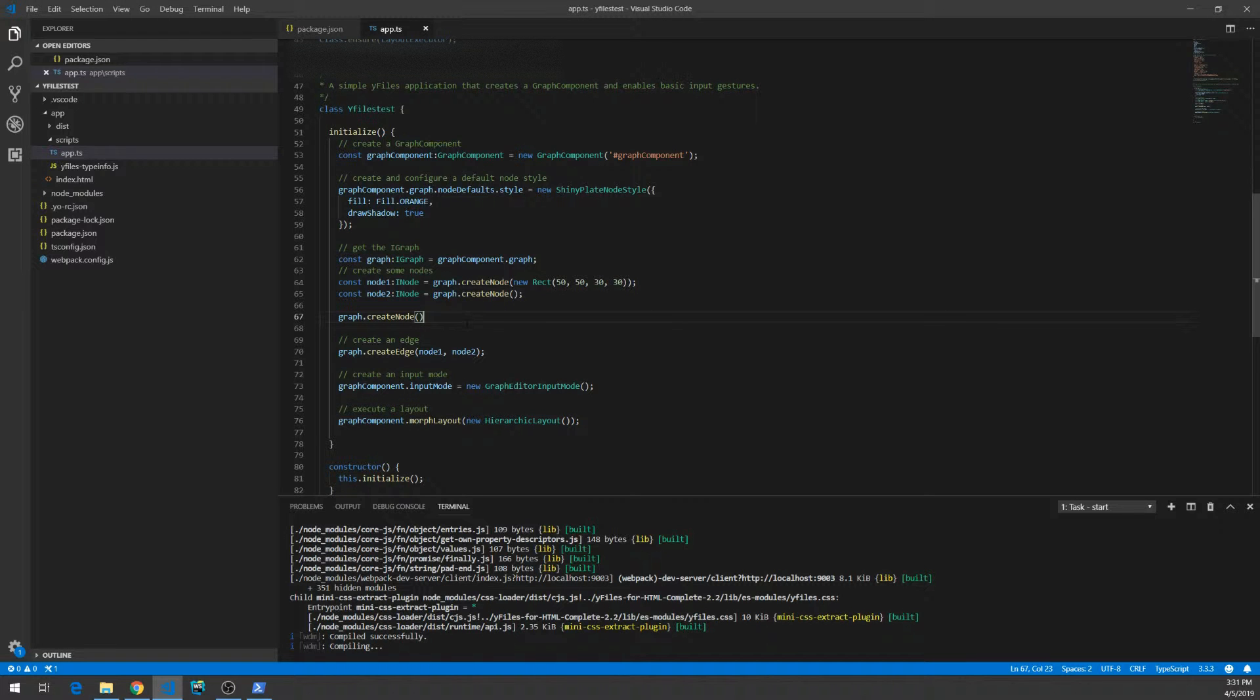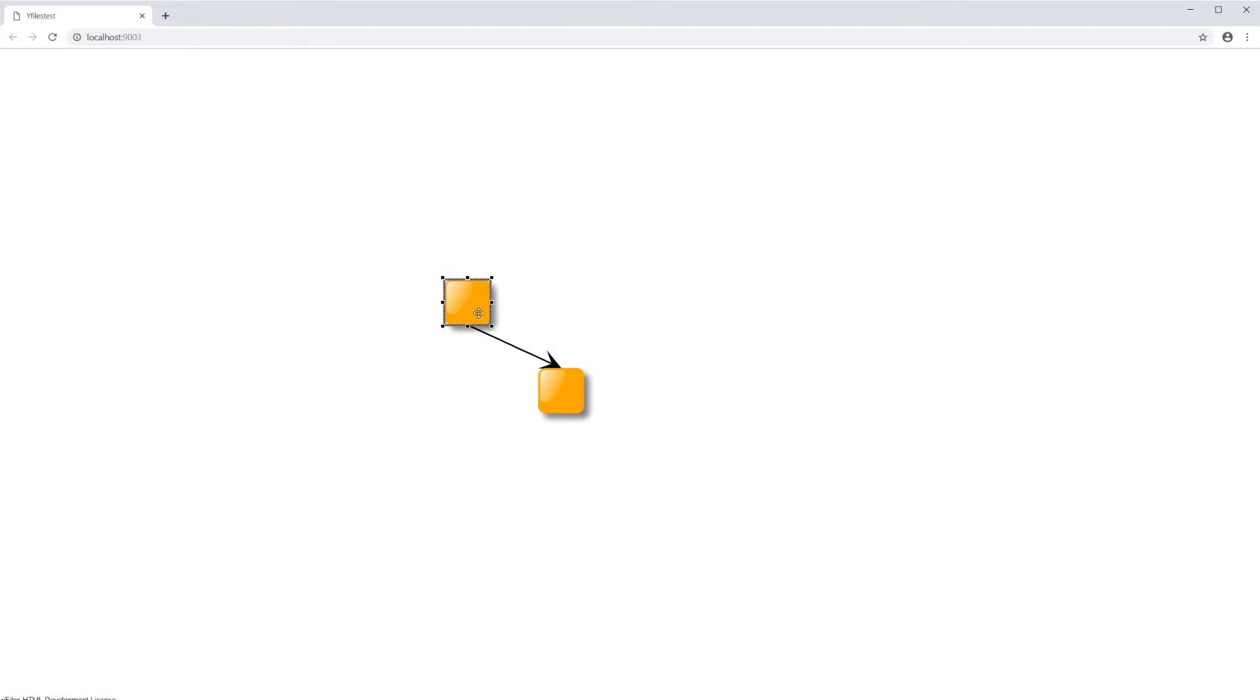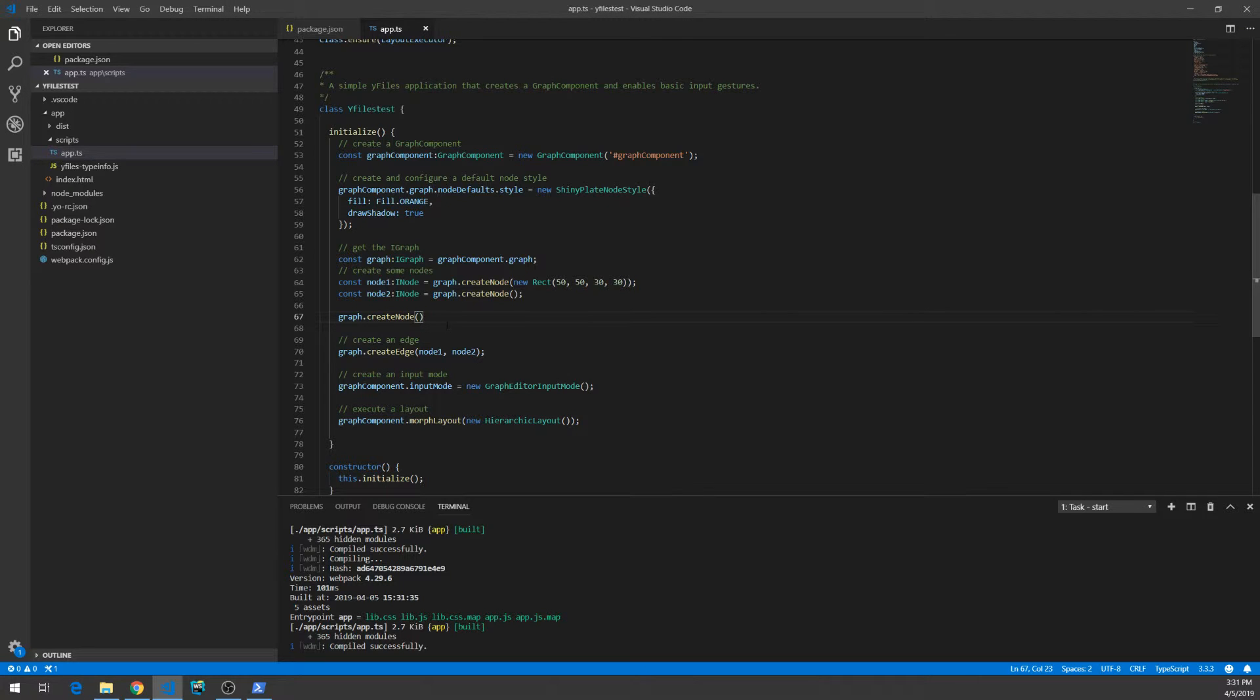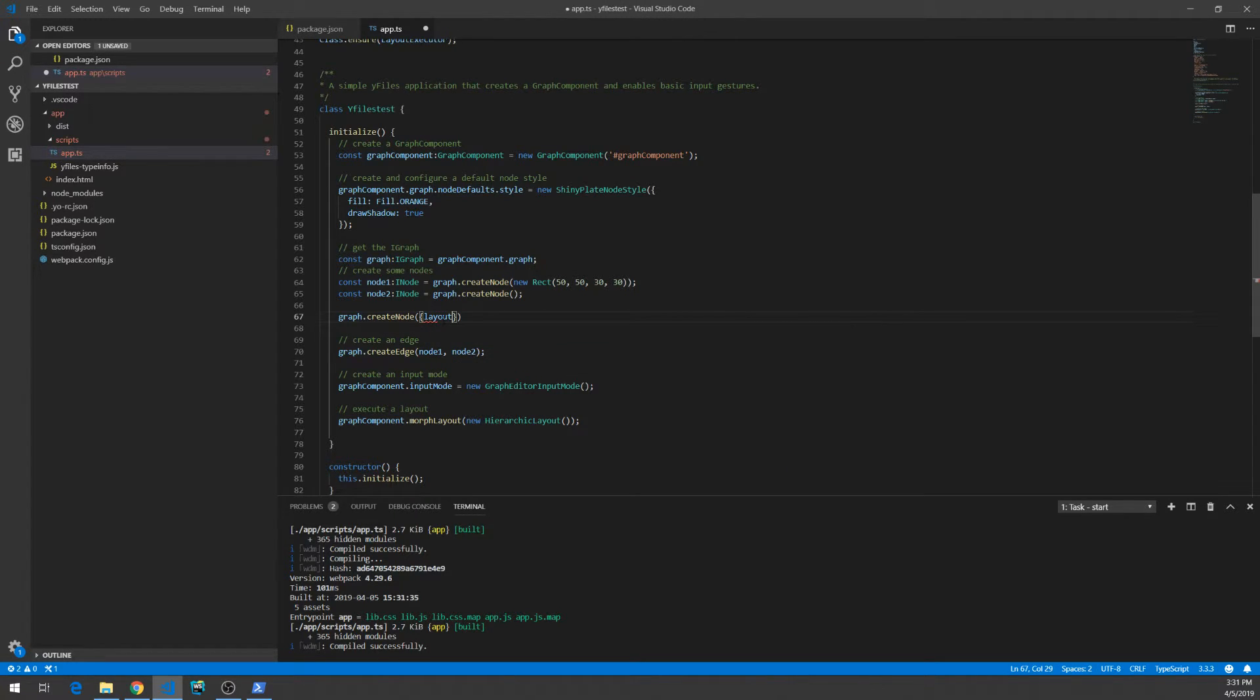No, it takes a while. TypeScript is a bit slower. But now, it's almost done. Here we have the graph. Two nodes in the sample application. Let's create another node and give it a different size.